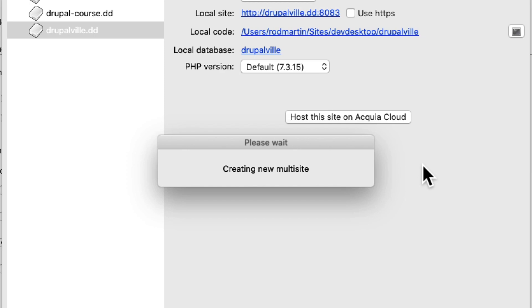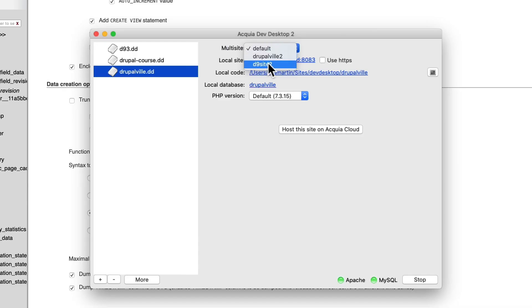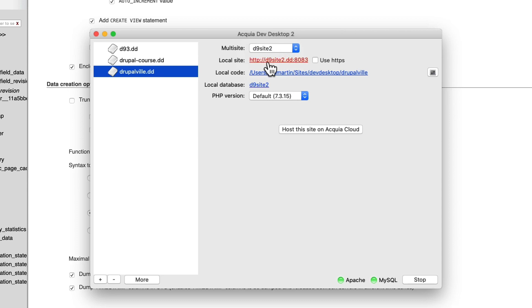Dev Desktop is going to create the new Multisite — it takes just a moment. Then select the new Multisite you just created and click on Local Site.